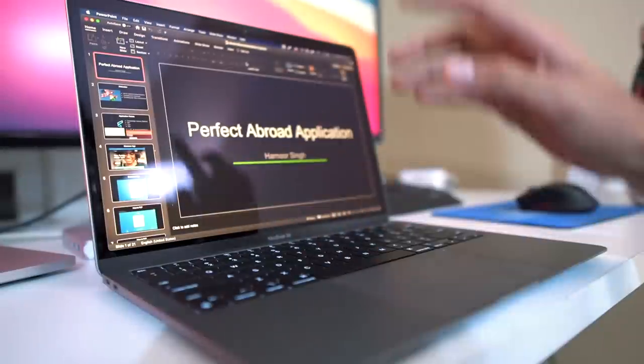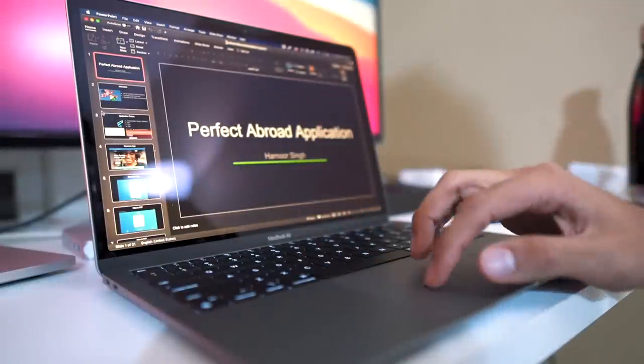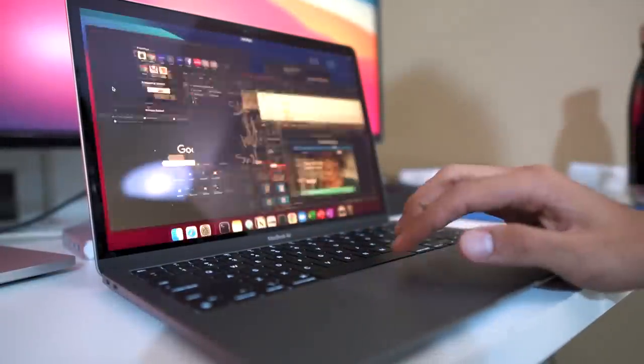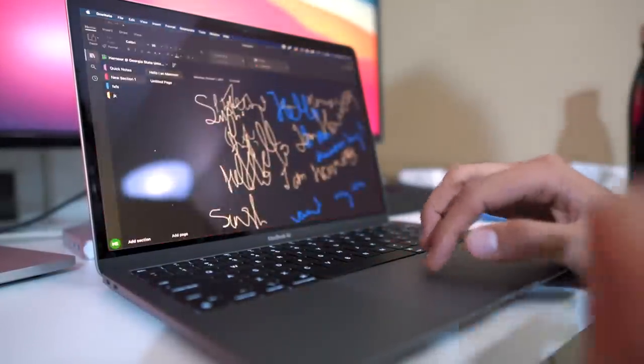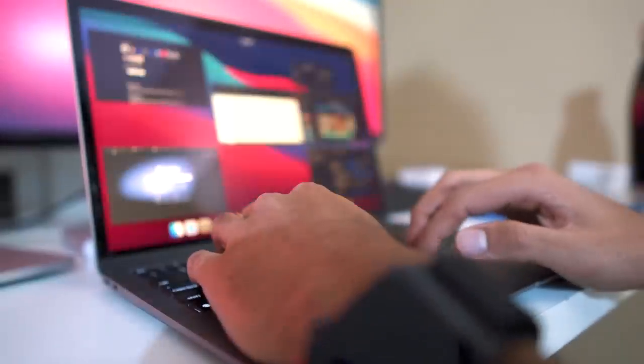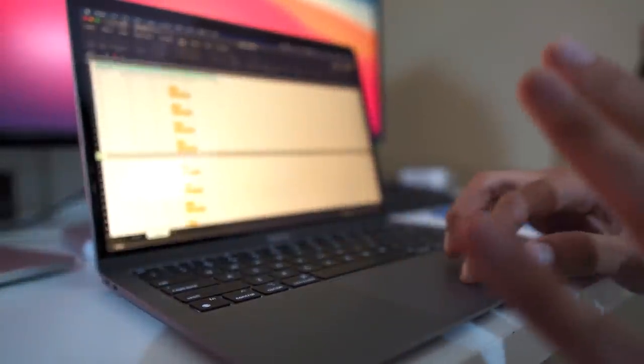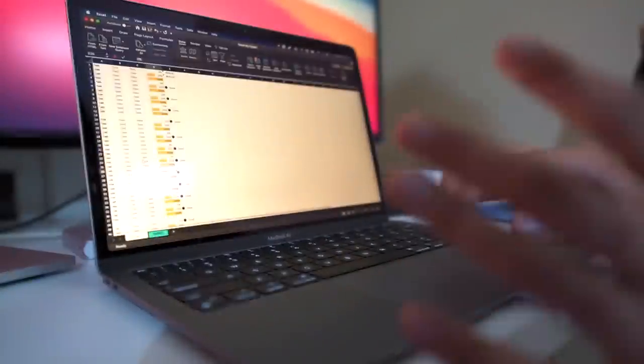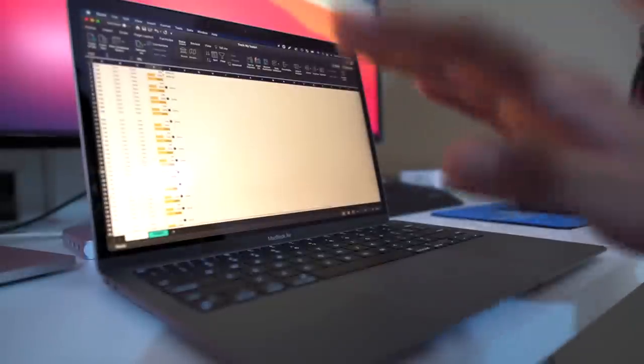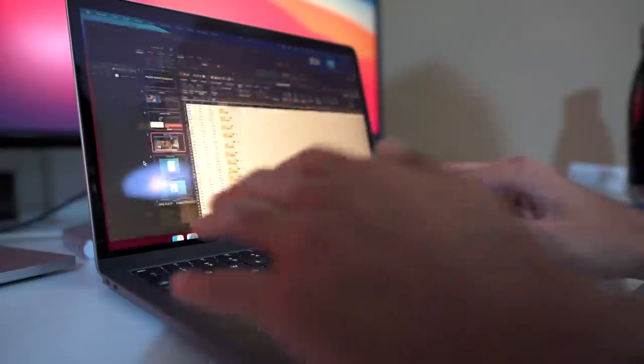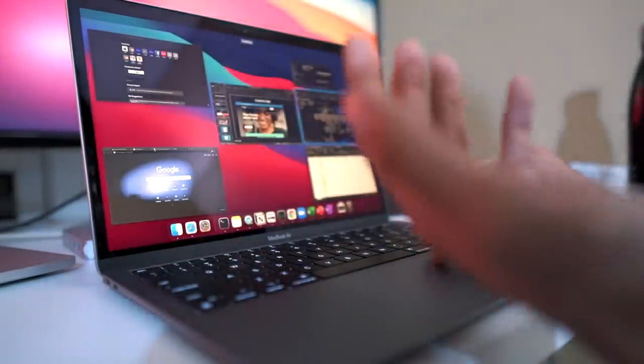For example, all the Microsoft apps that a lot of business students or MBA students use are currently open. This is Microsoft PowerPoint, which is pretty snappy, and this is Microsoft OneNote and also Excel with a lot of rows and columns. I've tested it for two to three days. They all work perfectly fine and are pretty fast at opening as well.